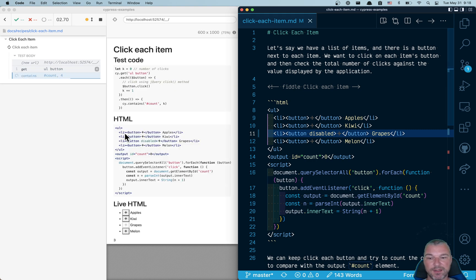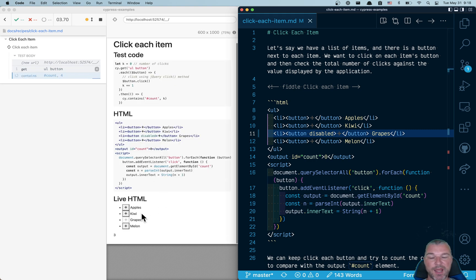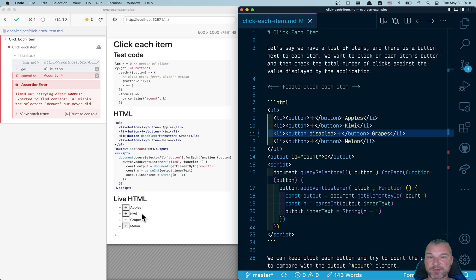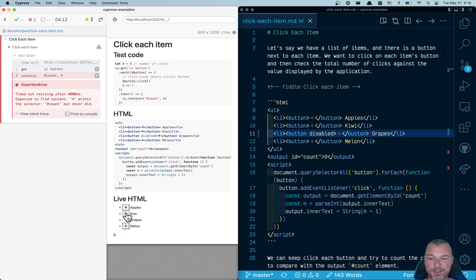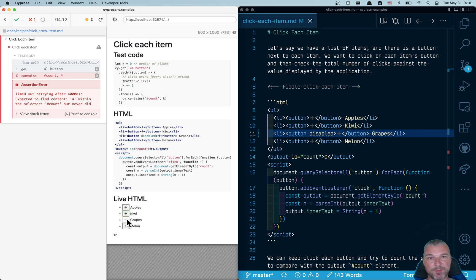Well, look what happens. jQuery happily triggers the click event on a disabled button. Our count remains three. But we think that we clicked four times. We can click on other buttons that are not disabled, but we cannot click on a disabled button.